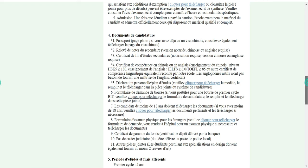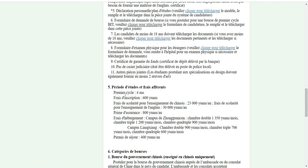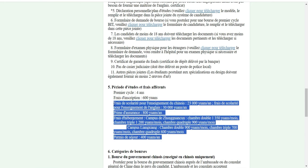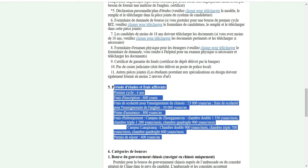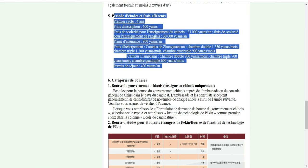La période d'études pour la licence, c'est 4 ans. Ça veut dire qu'il y a une année d'études en langue chinoise. Les frais d'inscription sont de 600 yuan. Il y a aussi des frais de scolarité pour l'enseignement du chinois ou de l'anglais selon votre choix, des primes d'assurance et l'hébergement sur le campus — tout ça pour ceux qui n'ont pas de bourse.